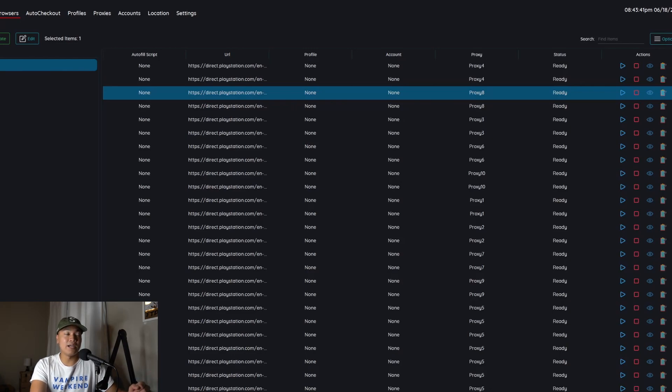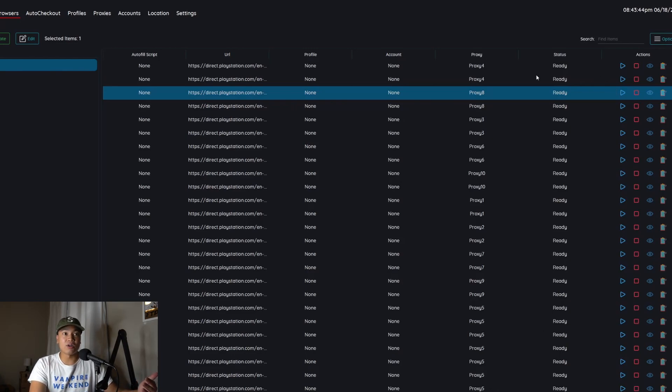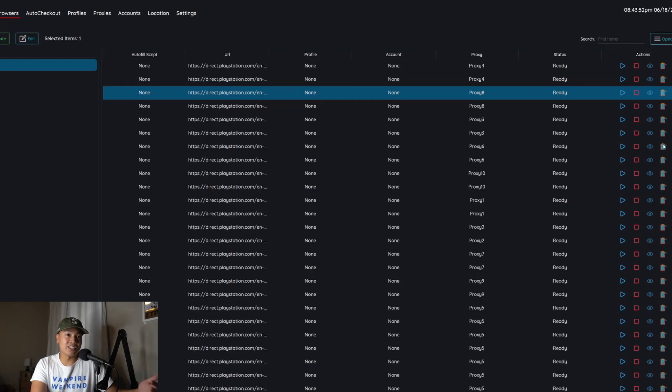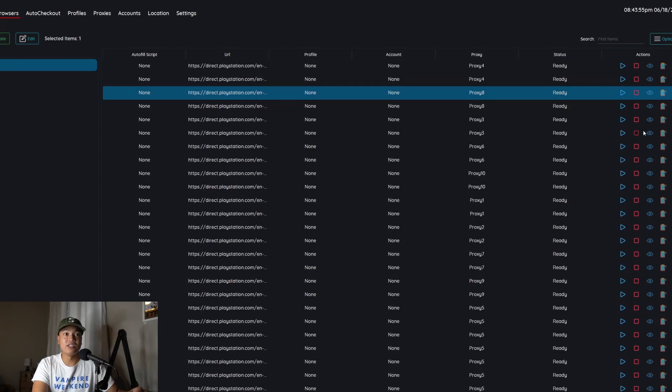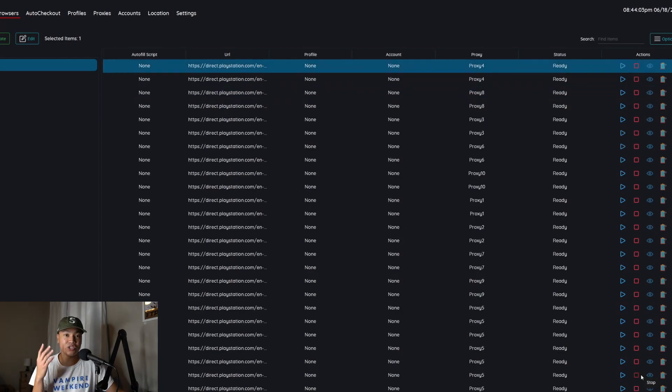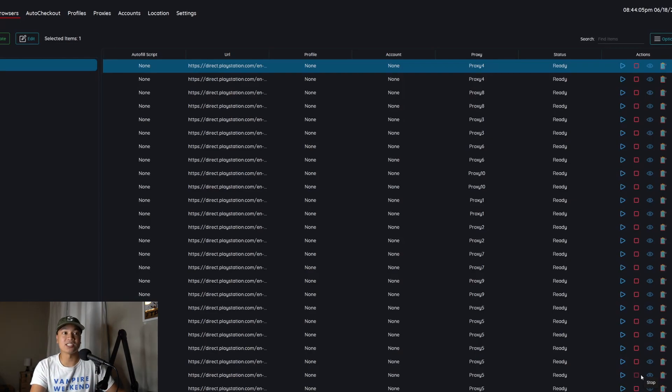If you have enough proxies then each task will have an individual one which is what you want. I would not advise doing more than one task on one proxy otherwise it might not even get into the queue. But once the queue goes up go ahead and hit the start button for all of these. To open up the actual browser and see the queue and the captcha you just hit each one of these eyeball things.